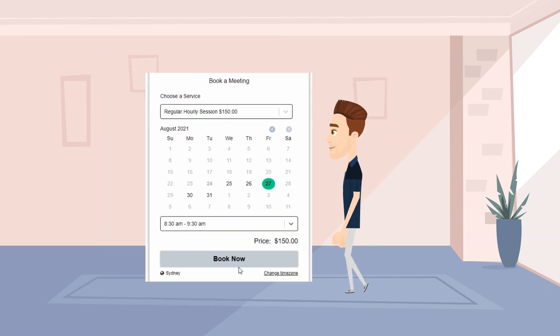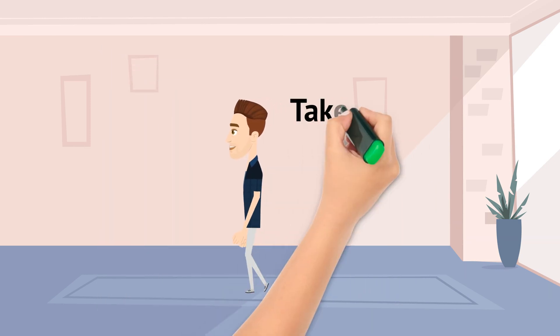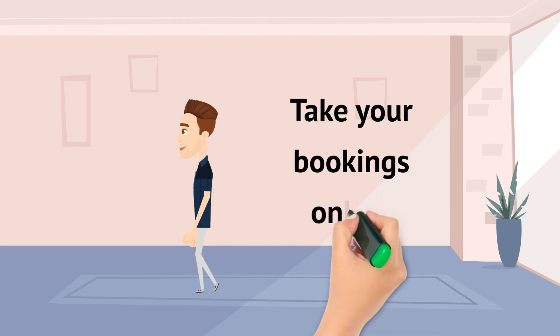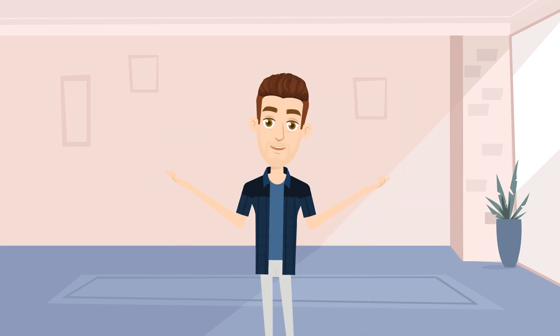And right now I'm going to show you how to set up an appointment widget and take your bookings online with just a few easy clicks. Let's get started.